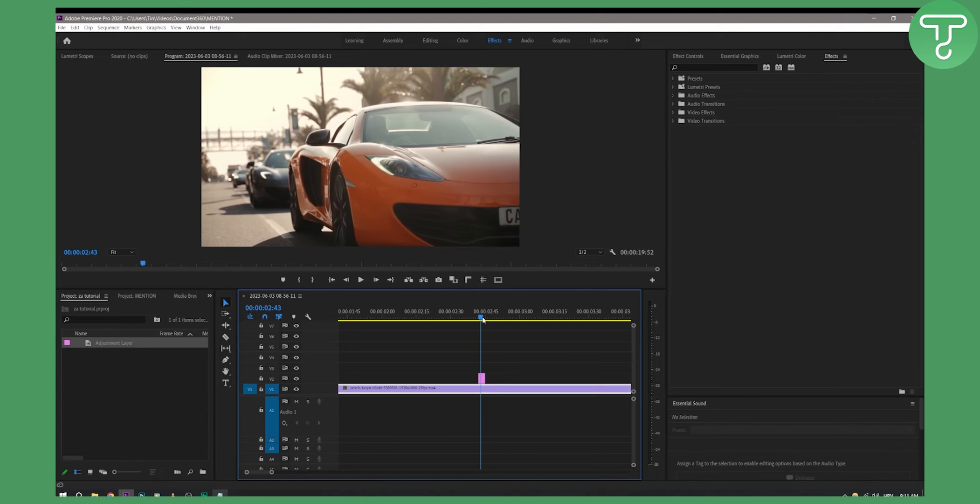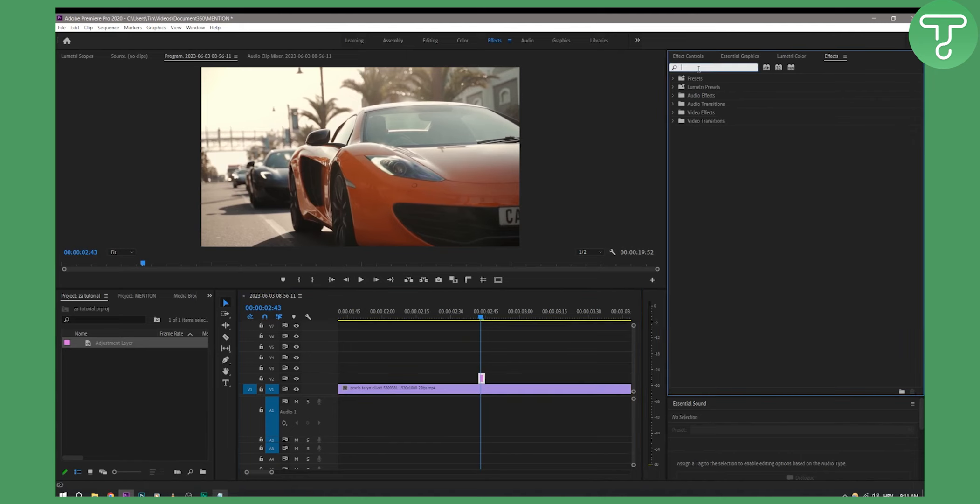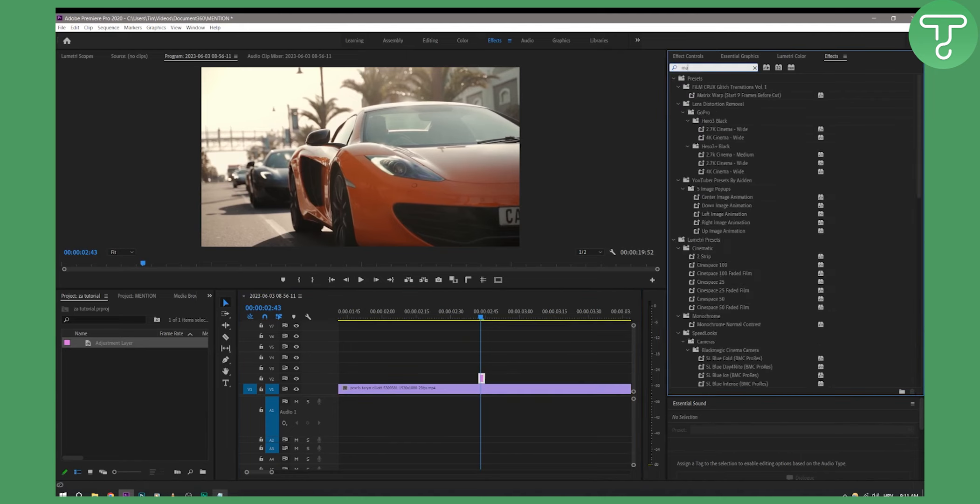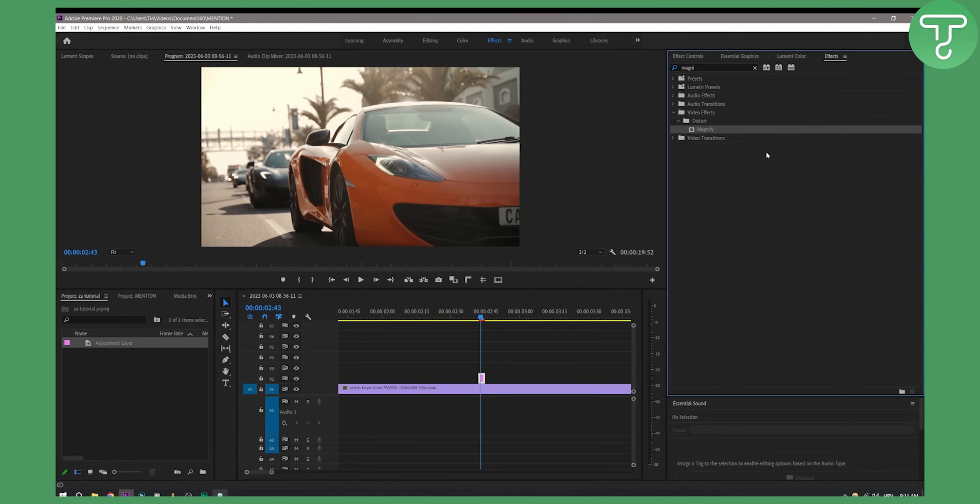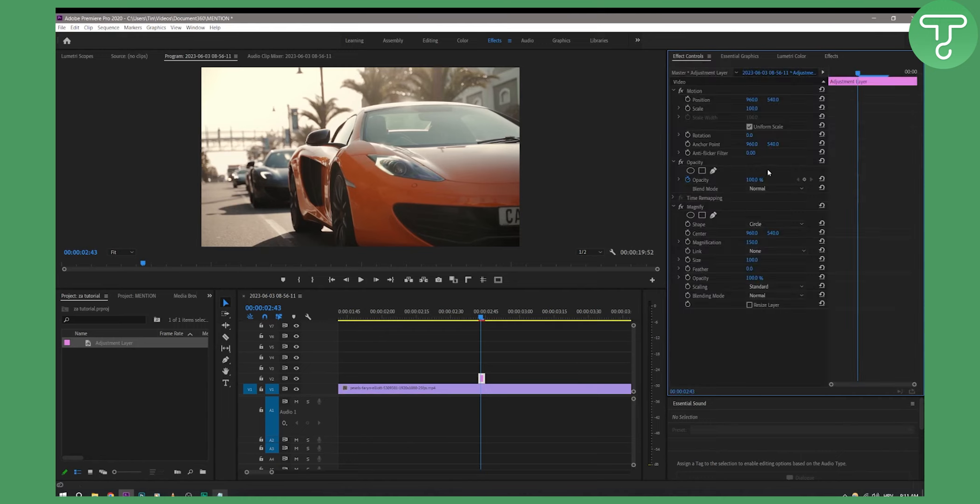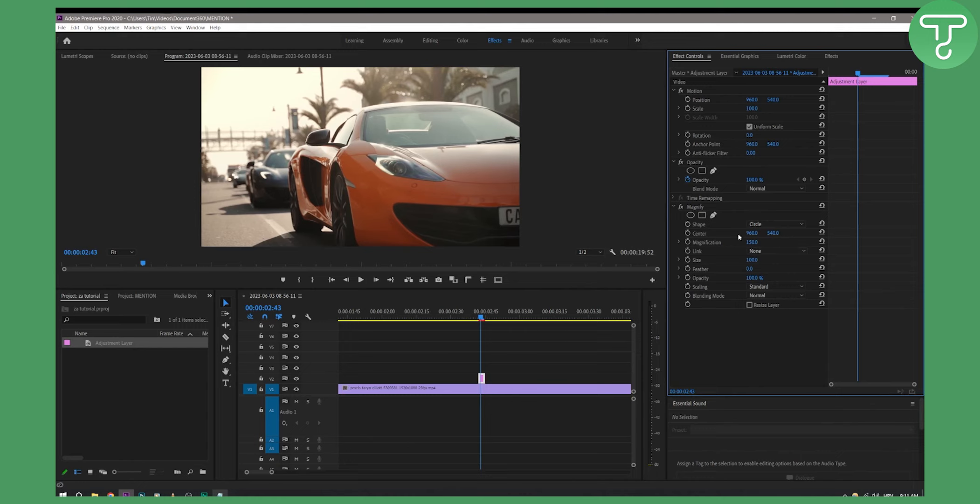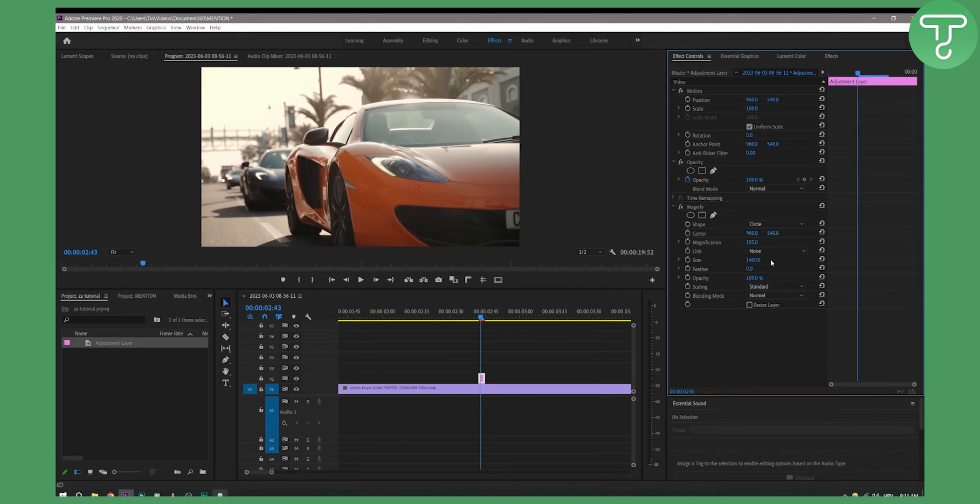So what we want to do is go on frame, click on the frame, go here and go to magnify effect, add the magnify effect here and we go to effect controls. What we're looking for is the size. So we have center, we have magnification—magnification can be 105 maybe, something like that. Size can be 1.4K like that.